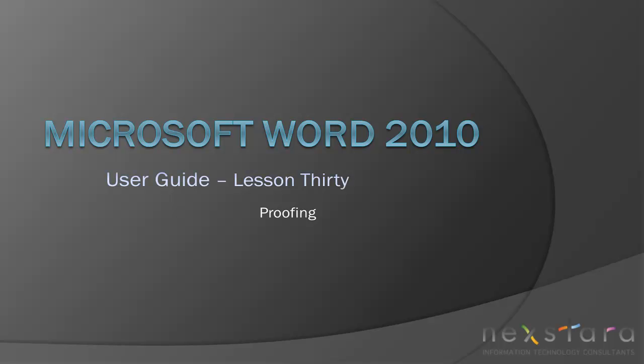In this video, I'll show you how to use proofing tools in Word 2010, like spelling and grammar, research, thesaurus, and word count.